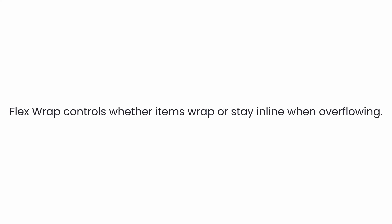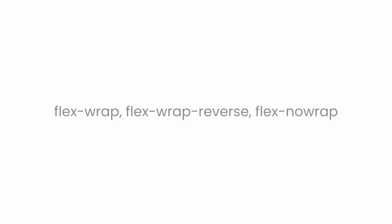Flex wrap allows you to control whether your items should wrap onto multiple lines or stay on a single line even if they overflow. Let's go over the utilities of flex wrap one by one and see how they affect the behavior of flex items.